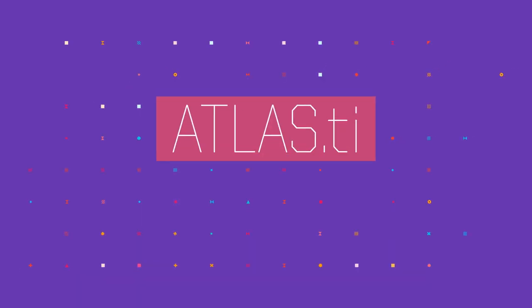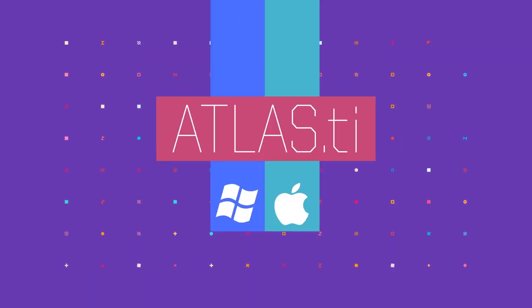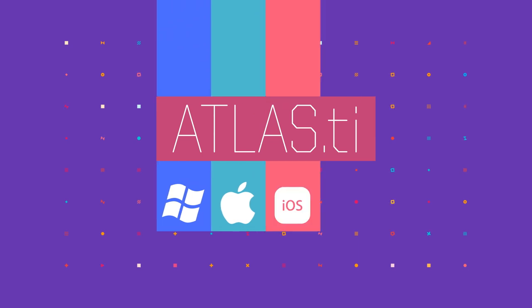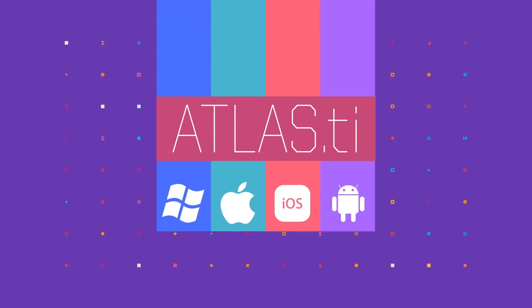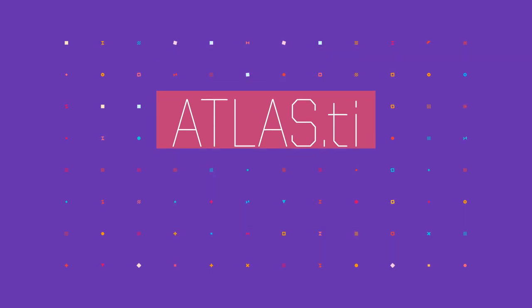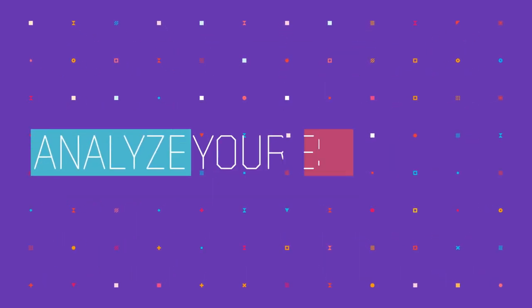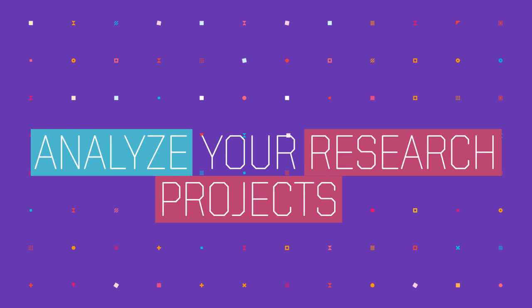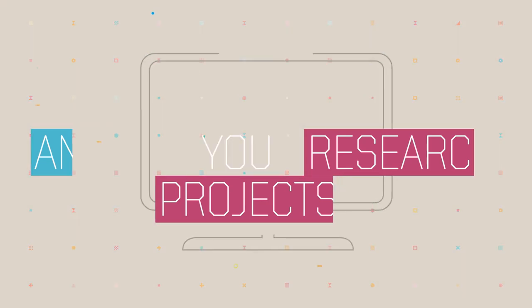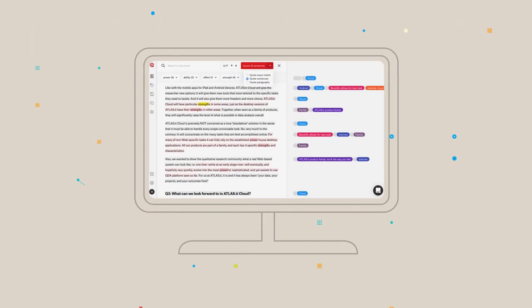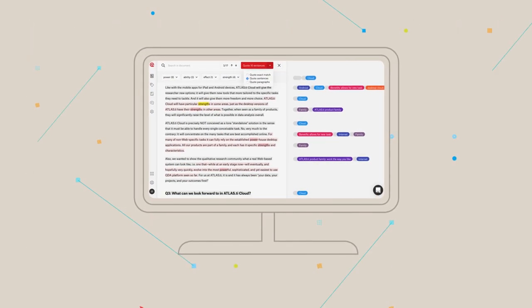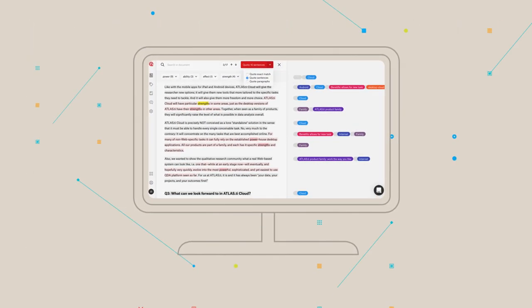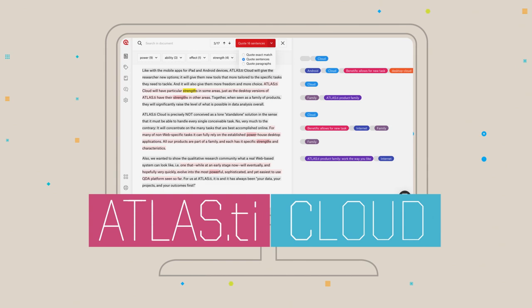Atlas TI is available for Windows and Mac, with a lite version for iOS and Android. In addition, you can analyze your research projects with the browser-based web version of Atlas TI, the Atlas TI cloud.